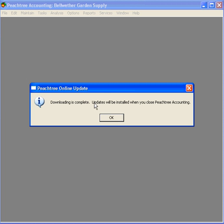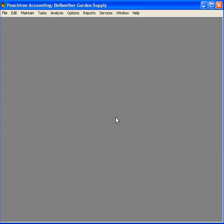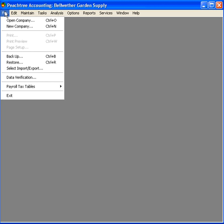Now, we've downloaded the update and the update will be installed when we exit Peachtree Accounting. So, the next time we click here and come down to Exit, that's when the update will be installed, which is what you want to do right away when you download an update. This keeps your Peachtree Accounting software current.